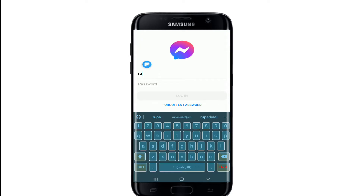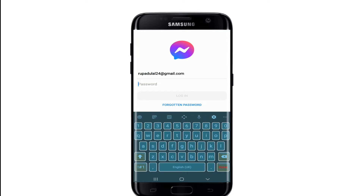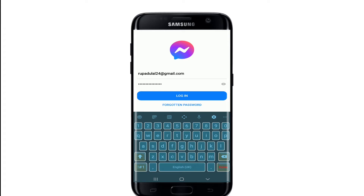You can go ahead and enter your Facebook account credentials. Type in the password in the next box and make sure to type in the correct password. Double-check your password by tapping on the eye icon at the right corner, right next to the password box.